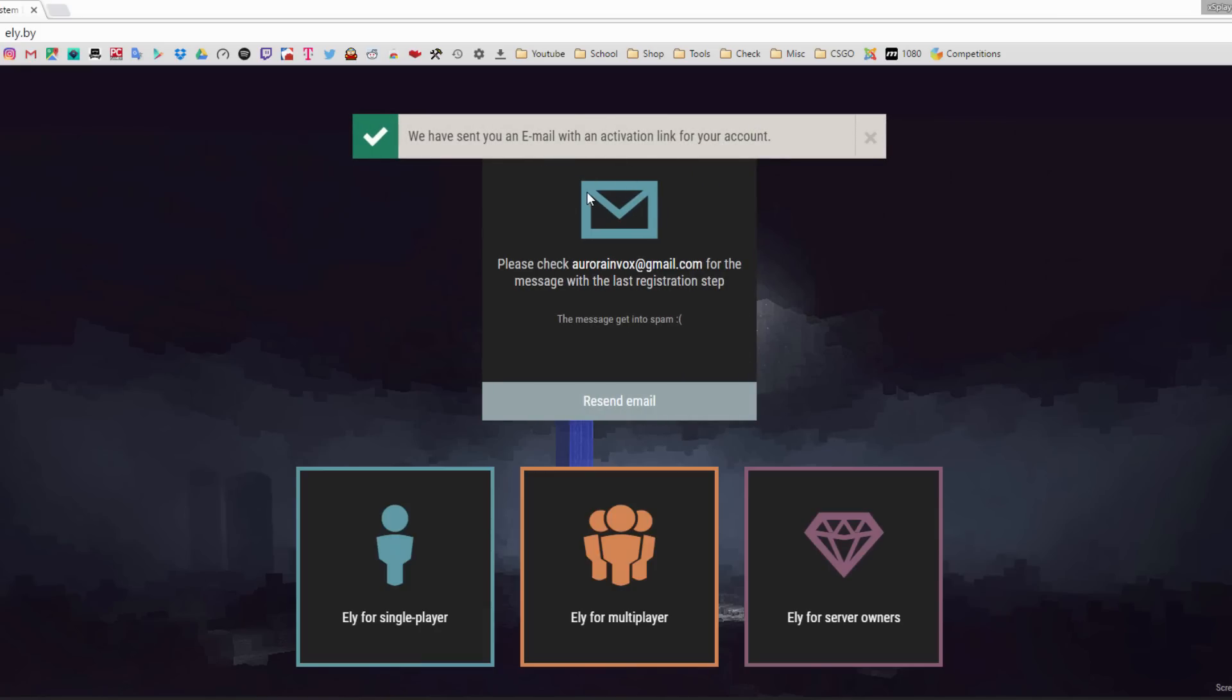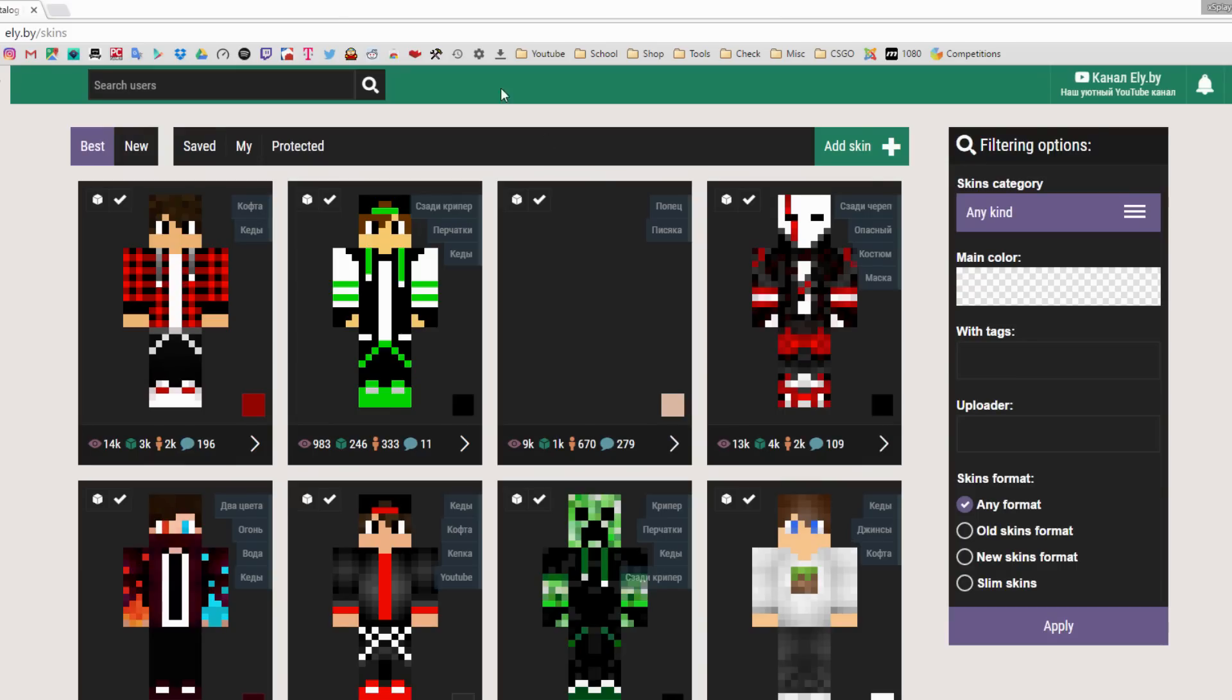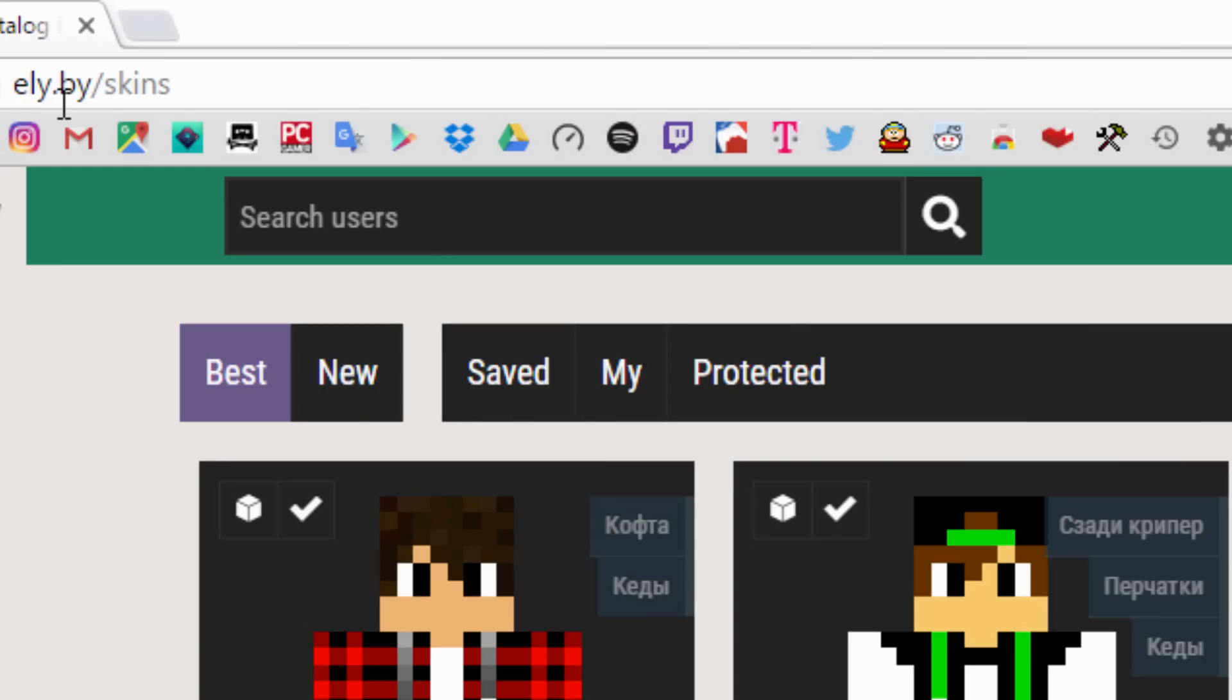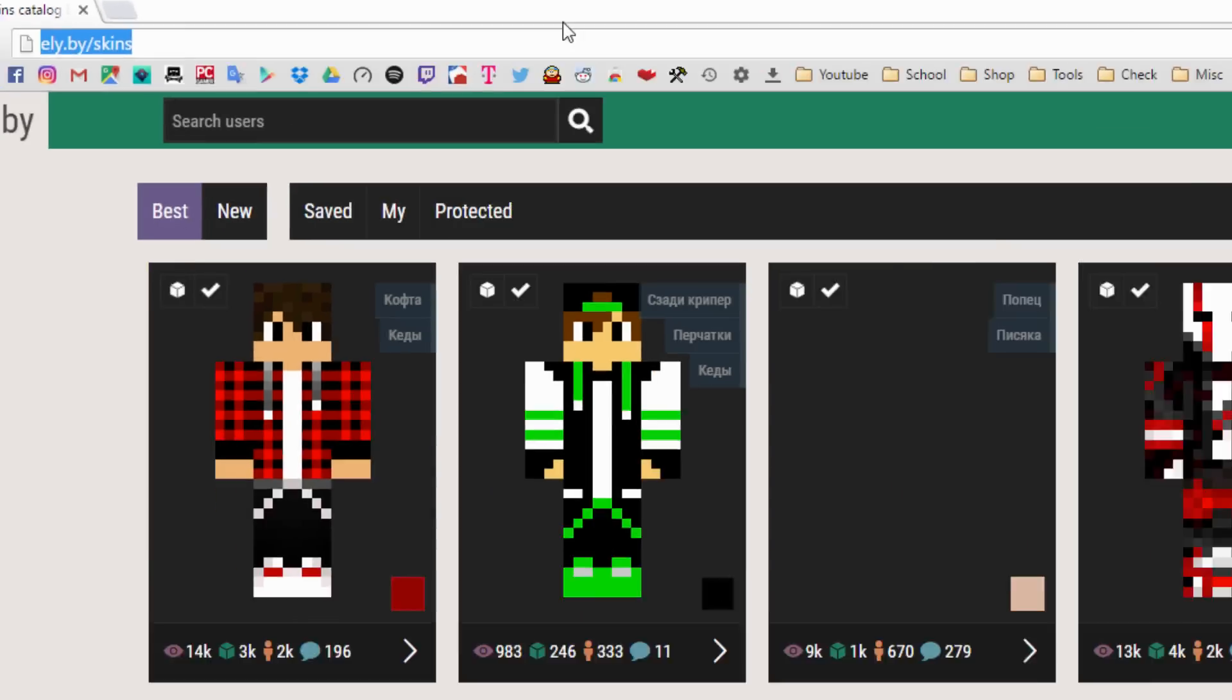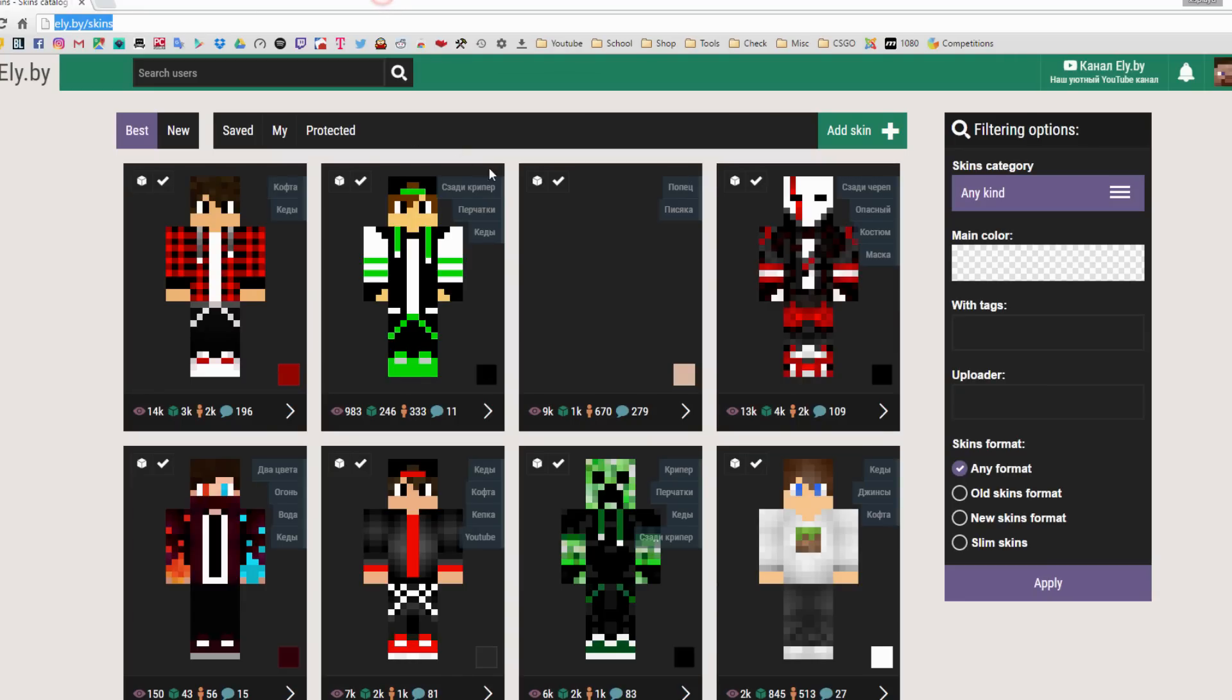I'm going to go ahead and do that right quick. All right, once you have verified your email, go to ely.by/skins and it should take you to this website right here.